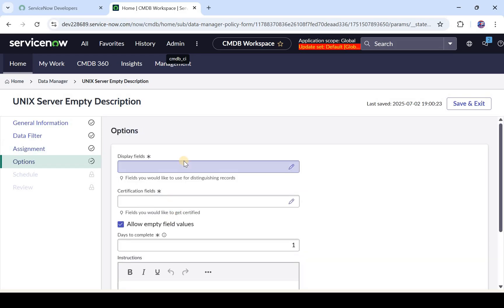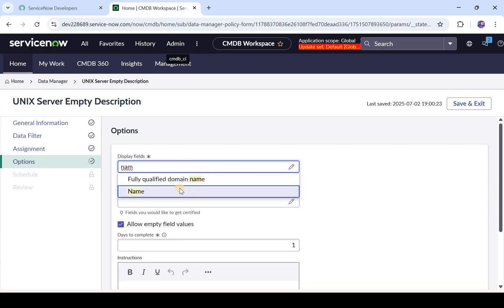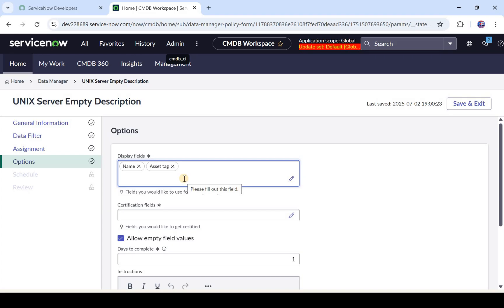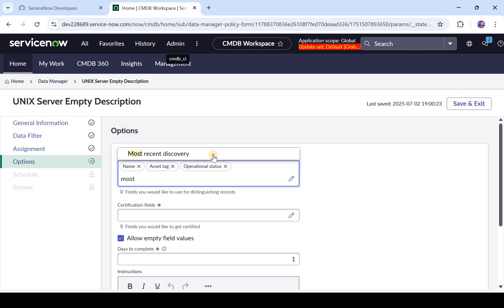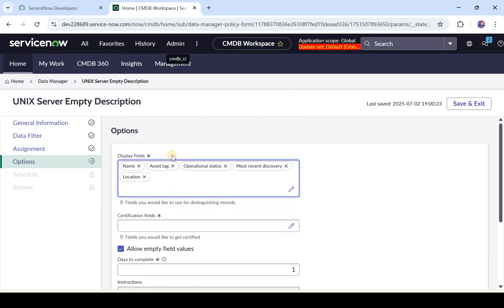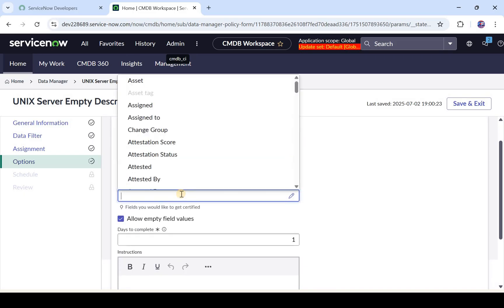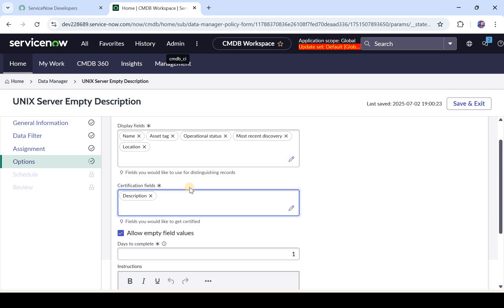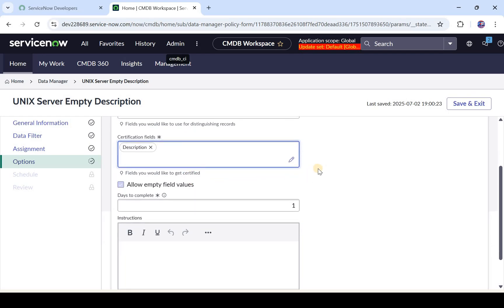Now it asks which fields should be displayed when they are certifying the data. I'll select Name as a tag. These fields are used by the assignee to see and distinguish those servers, so choose them wisely. Maybe we can add Operating System Version, Operational Status, Most Recent Discovery, and Location. For testing we'll keep only a few fields. Then for the fields you want to certify — the important part — I want to certify the Description field: whether those empty descriptions are fine or if the assignee should put in some description.